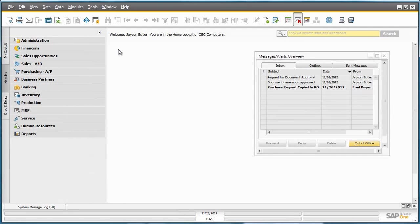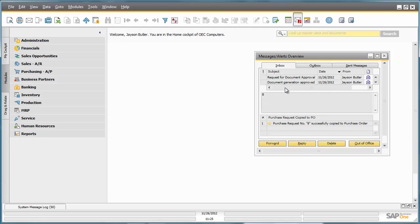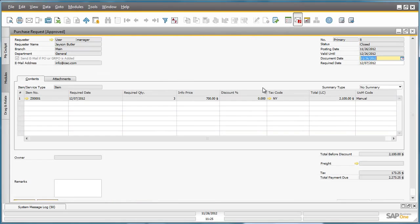We are now logged into SAP Business One as Jason Butler, who is immediately presented with a message alert that a Purchase Order has been created for his Purchase Request. He can then drill down to his actual Purchase Request and see that the Purchase Request is now closed.